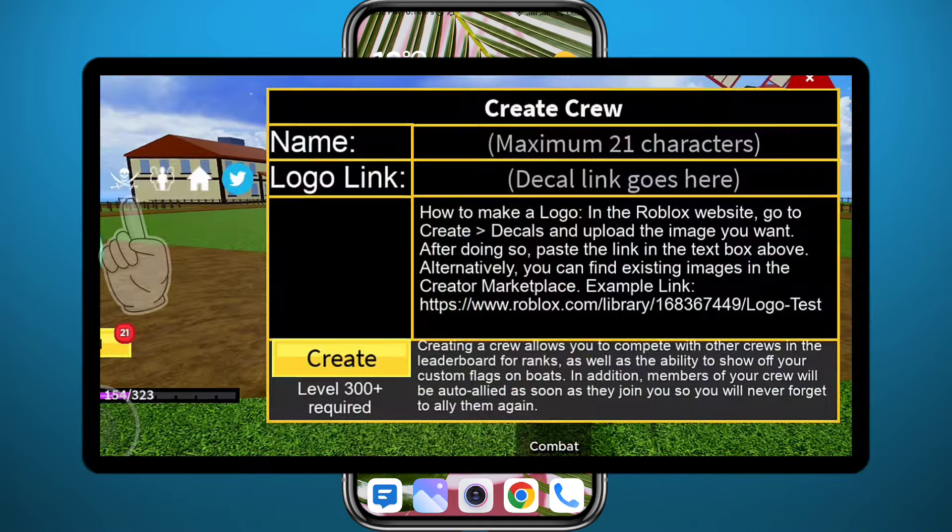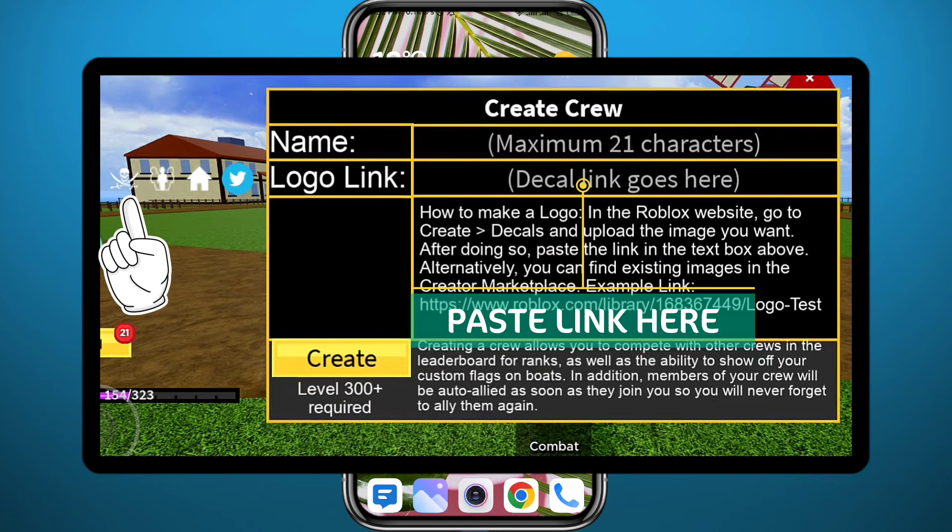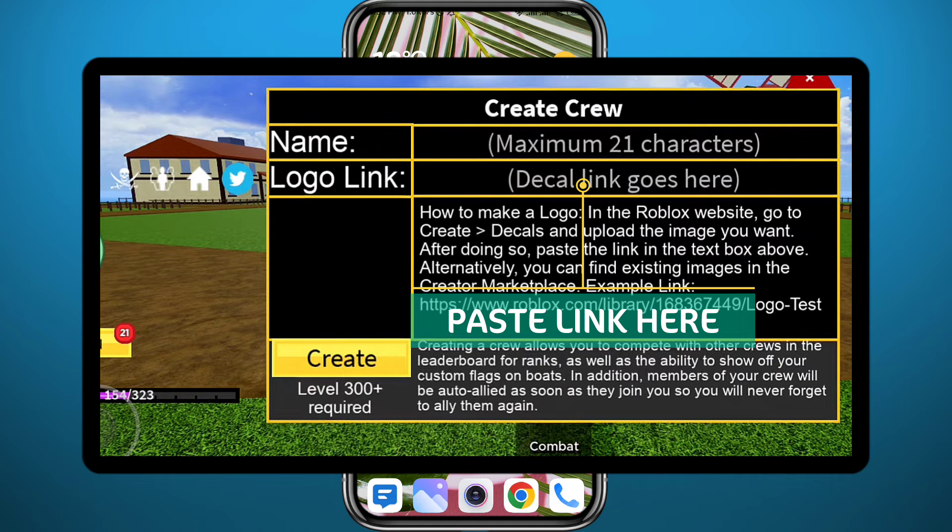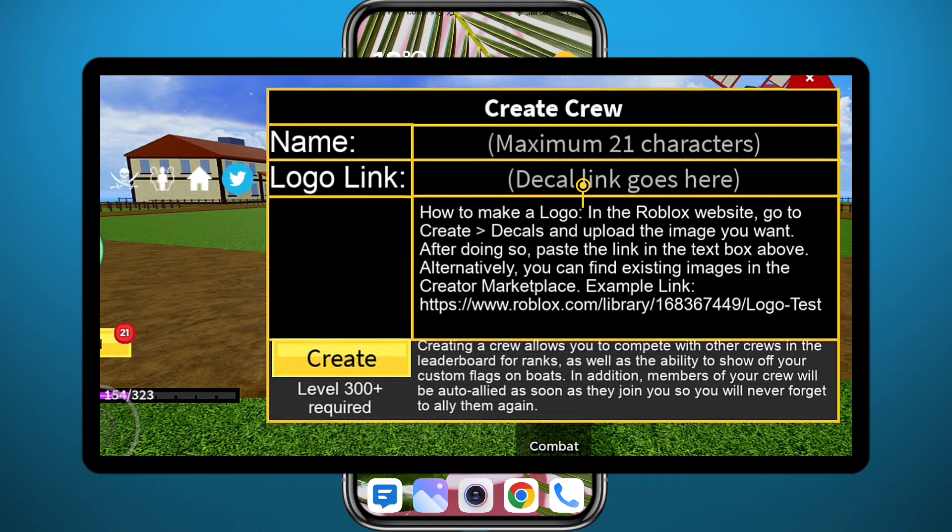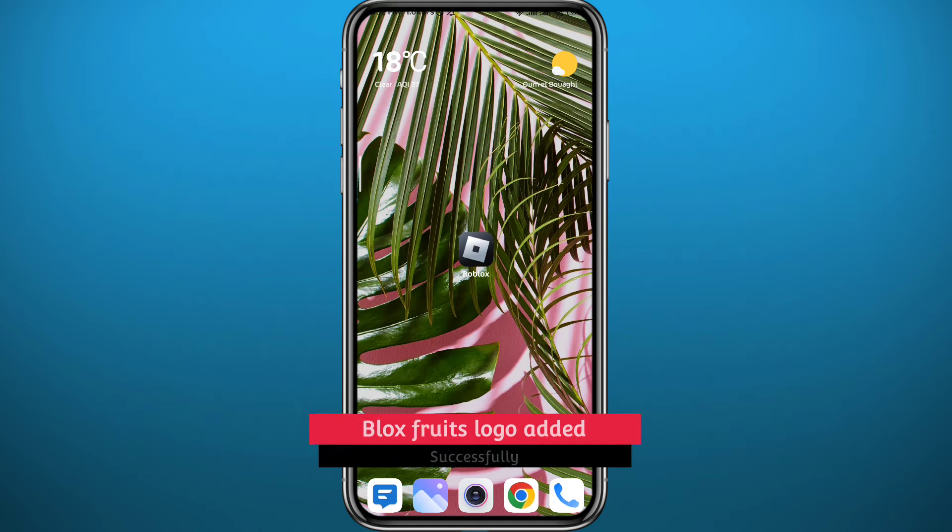Once you copy the link, you can go back to your server, tap right here on this pirate icon on the left, and then paste your link right here and tap on Create. And that is how you can upload your logo in Blox Fruits mobile.